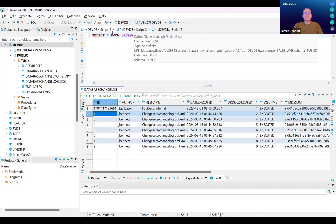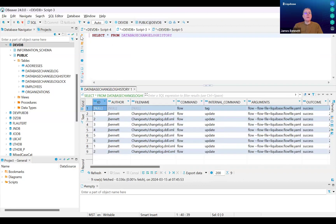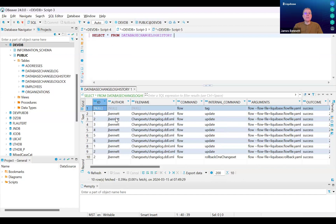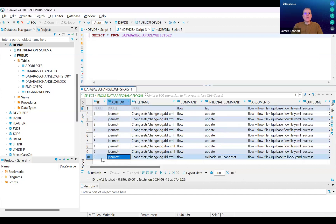However, if I look at the contents of the Database Changelog History table, the original entry for change set two is still here, and there's a new entry related to change set number two — and that is the rollback change set.